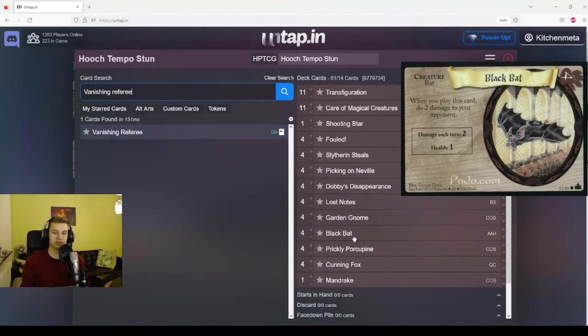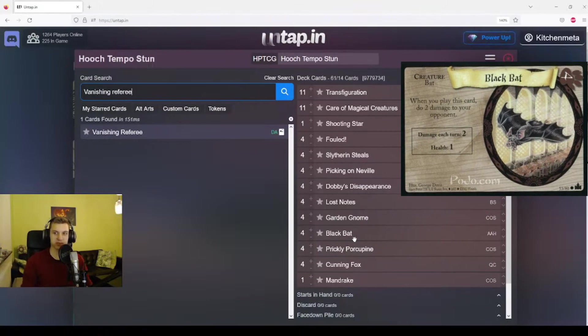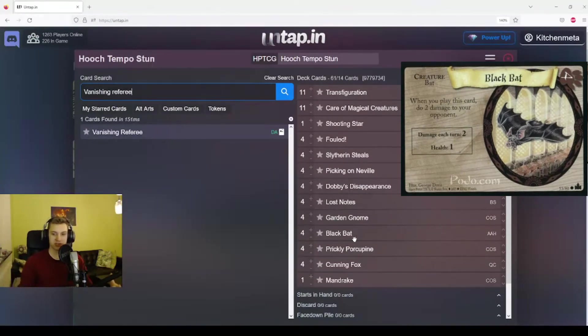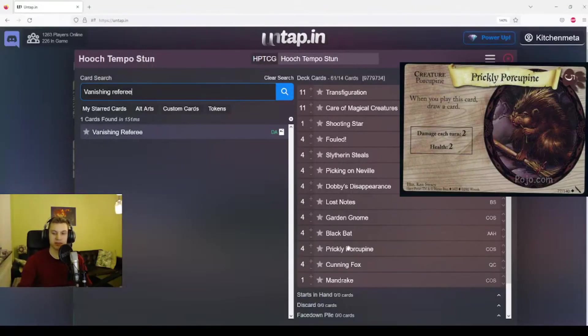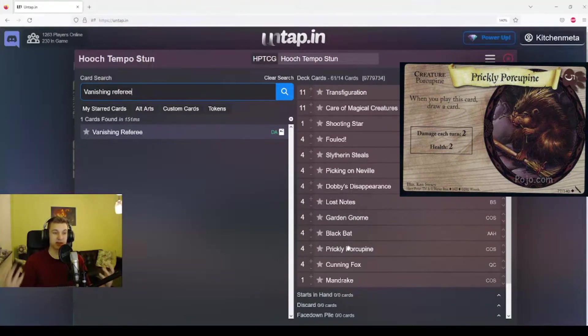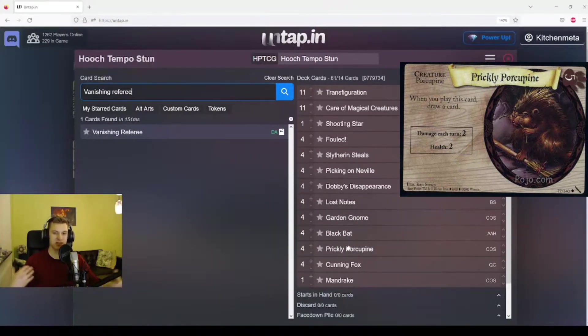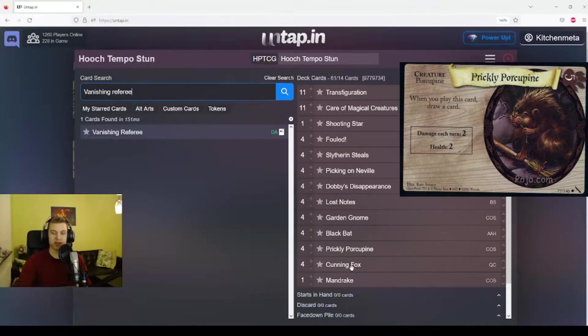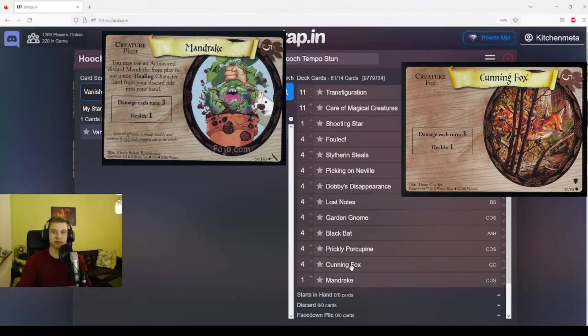The next creatures just make sense. You have Black Bat, which is the best 4-cost creature. Deals 2 damage to your opponent when you play it, and also deals 2 damage each turn. Then we have Prickly Porcupine. Maybe the best 5-cost creature, because when you play it, you can draw a card. So it replaces itself card-wise and it deals 2 damage each turn.